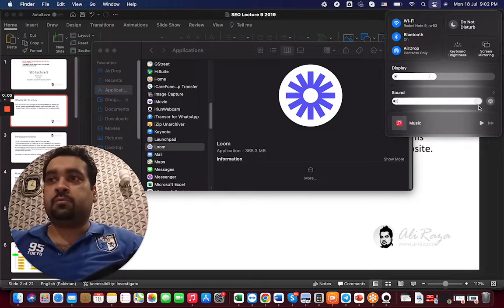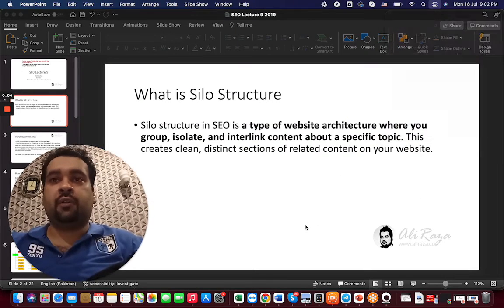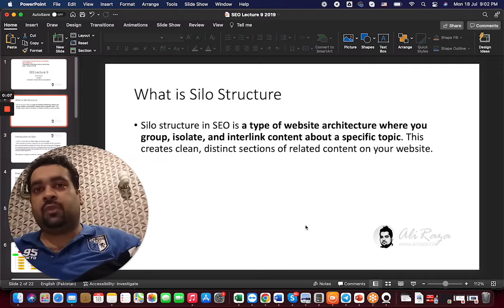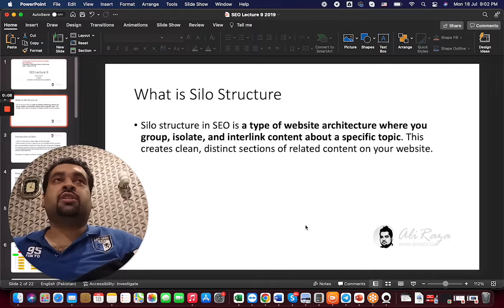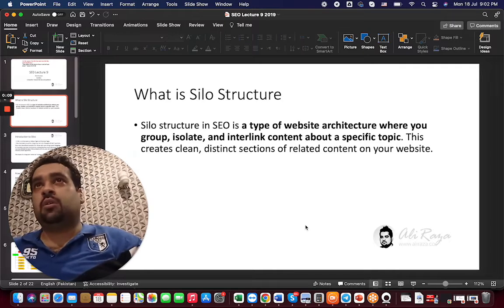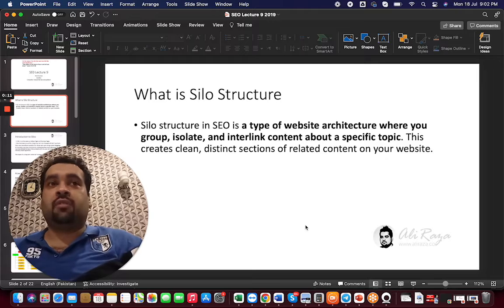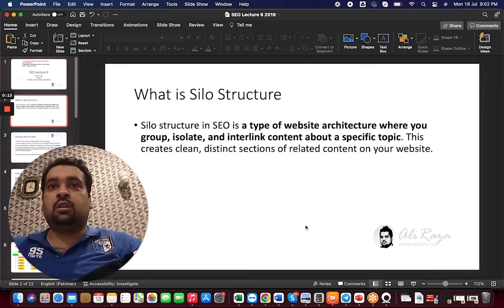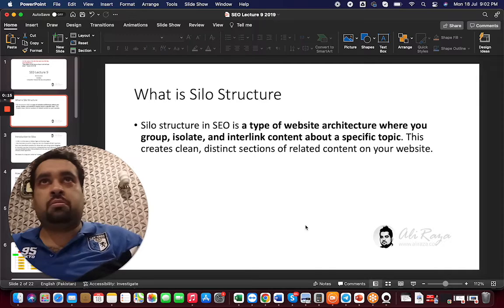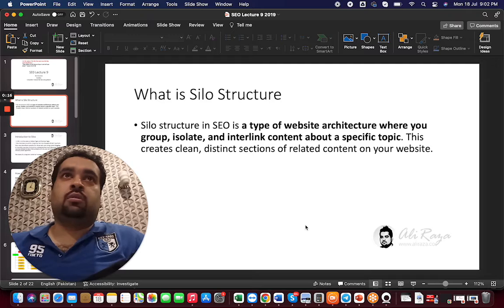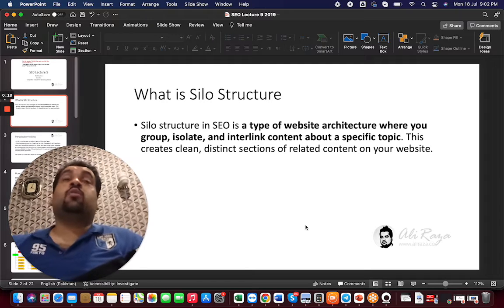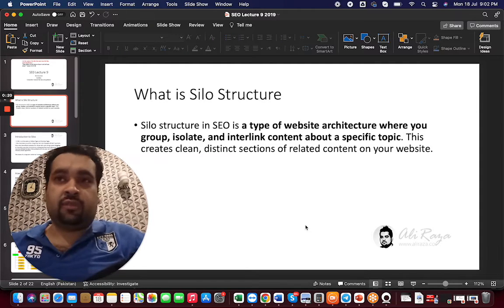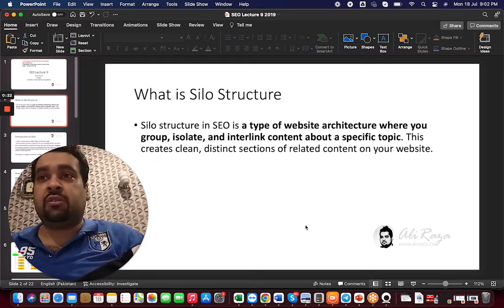Good morning everyone. Today my video is about silo structure. Silo structure is a very good way to get your website ranked on Google. It's a very good SEO strategy.